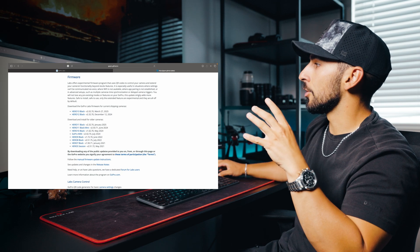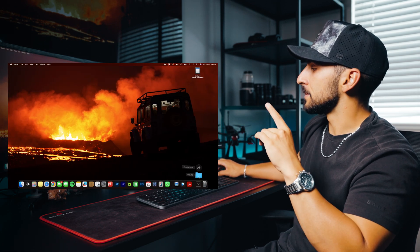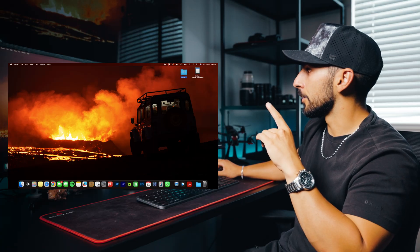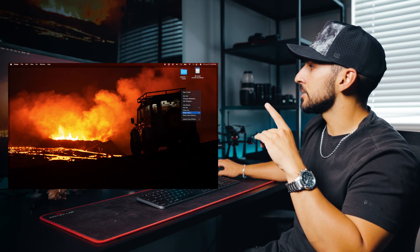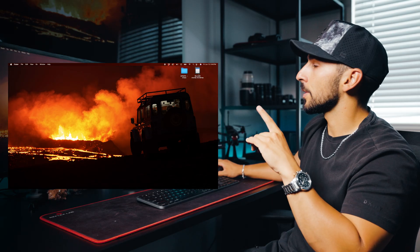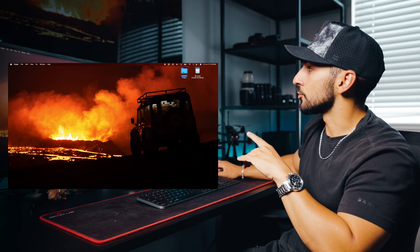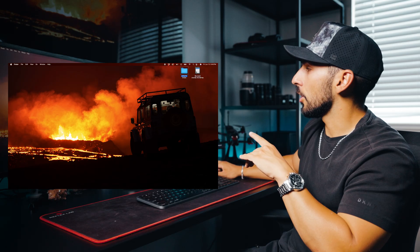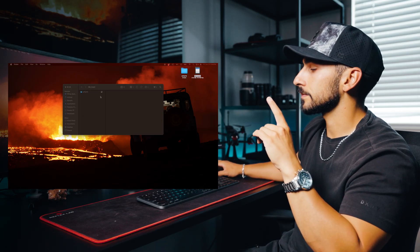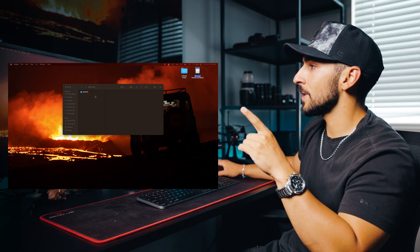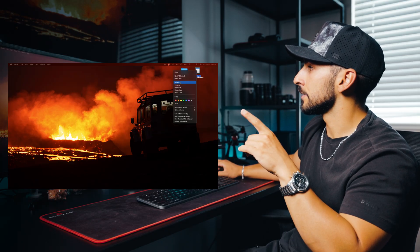Once the software finishes downloading, you're going to go to your downloads and find the folder that says 'update.' You're going to need to make sure you have a micro SD card inserted into your computer, and you're just going to drag this update folder onto your micro SD card. Once you have it there, you can go ahead and eject your card.